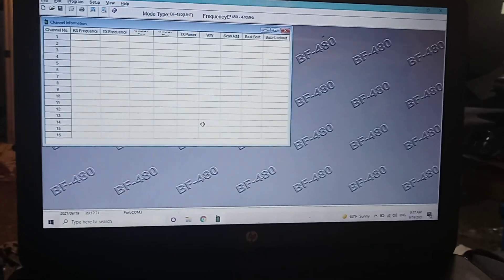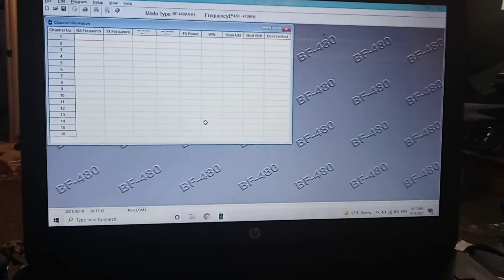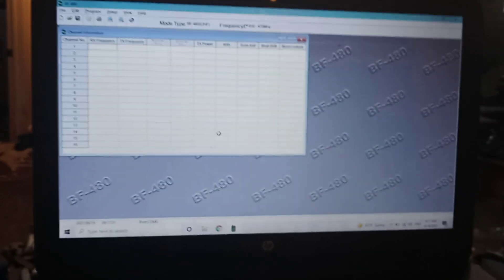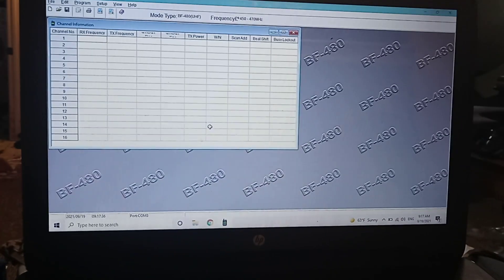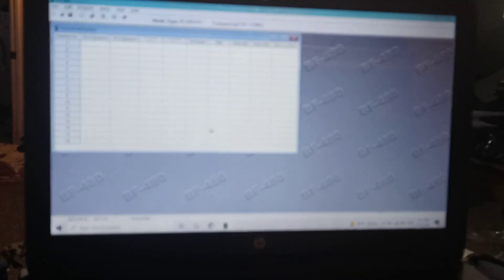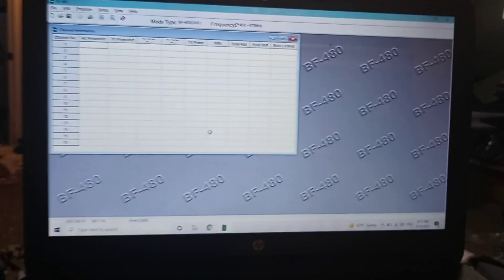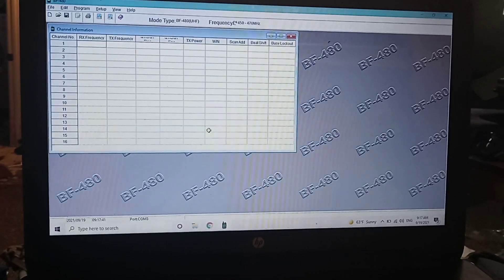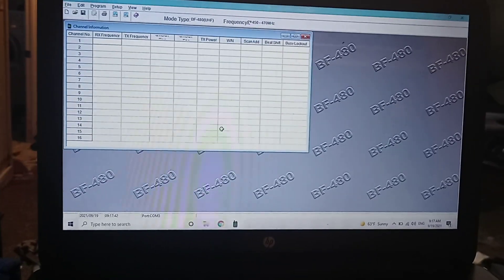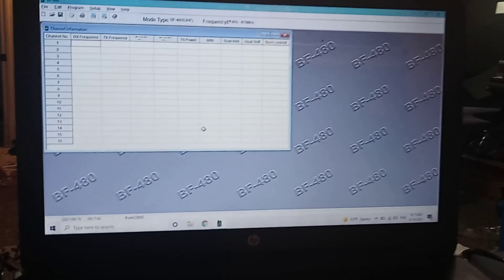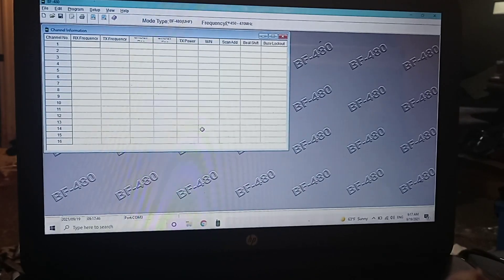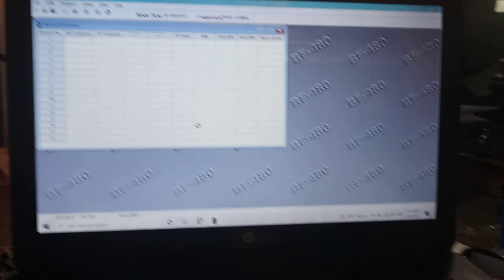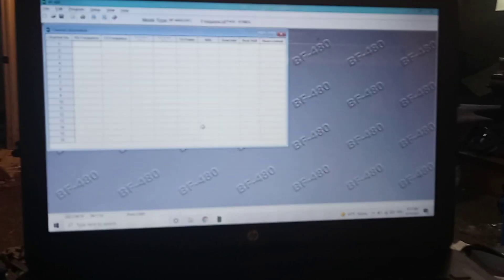So use the BF480 software. Save yourself some headache. I went through three radios this morning and finally said, you know what, I'm going to go find the BF480 software. I found it on the first attempt. If you have any issues, let me know. I can always upload this to a drive and you can download it. Thanks for watching.